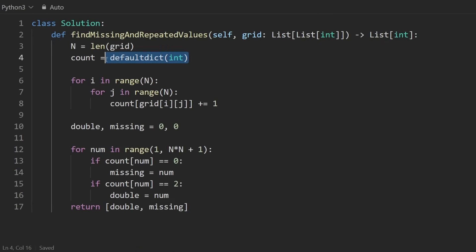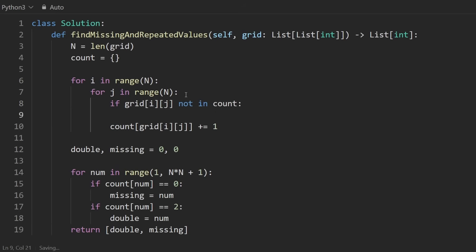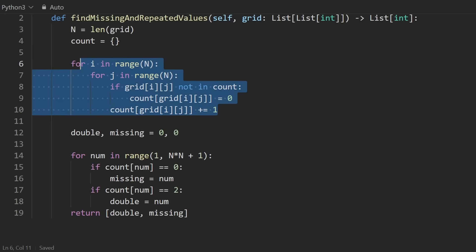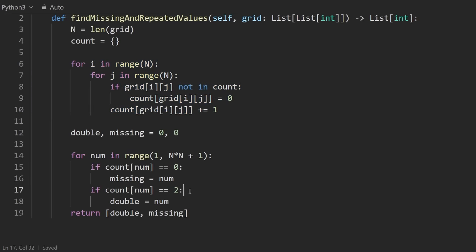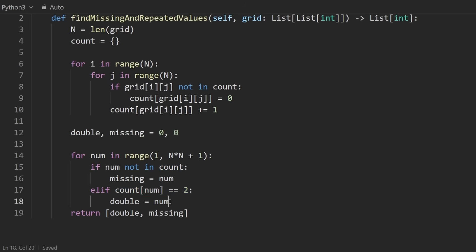It's pretty efficient. If you wanted to do this without a default dictionary, depending on which language you're using, you can do that. So I will do this, just use a basic hash map. And then here we can say if grid of i, j, this number is not in count, then we can say count of that number can be set to zero. And then we can increment it. So we will still have the accurate count. And then down here, instead of checking if it was zero, we could just check if a num is not in count, then we get the missing. Else, if it does exist in count and the count is equal to two, then we found the double.